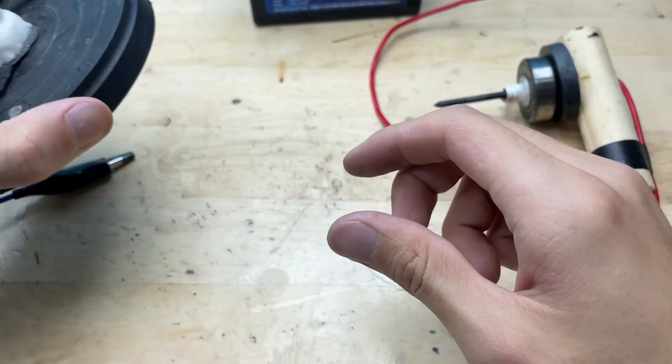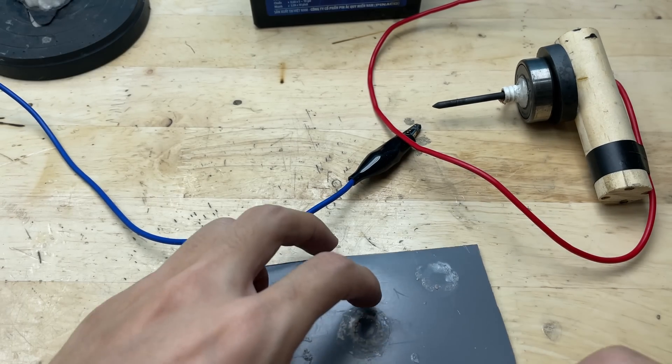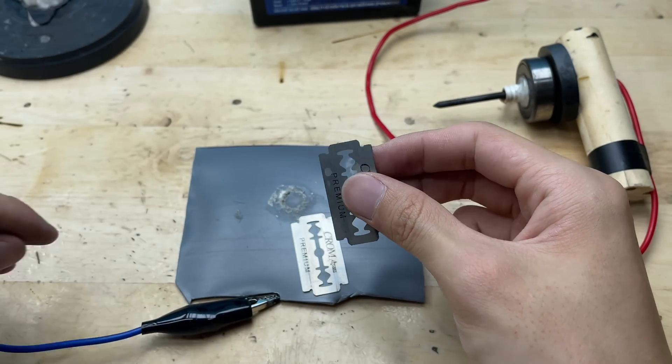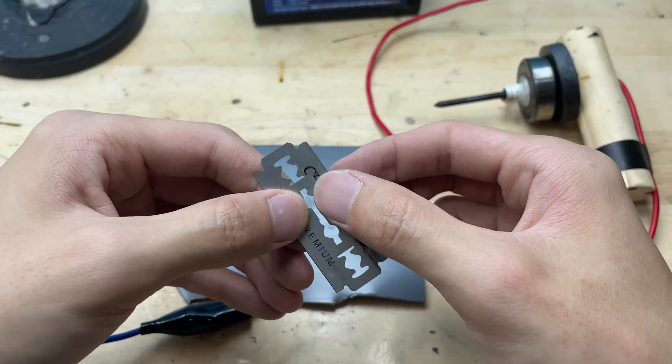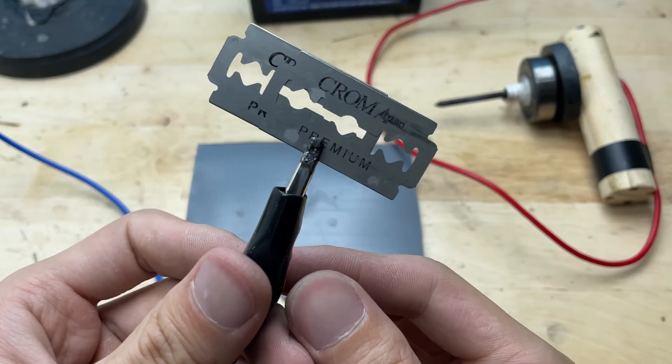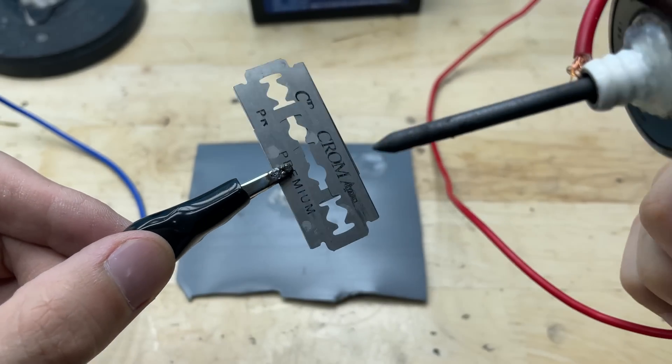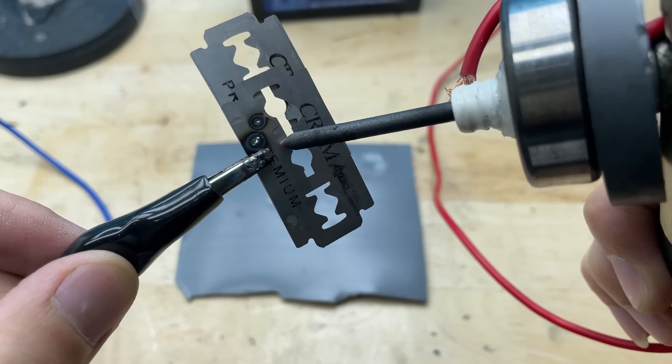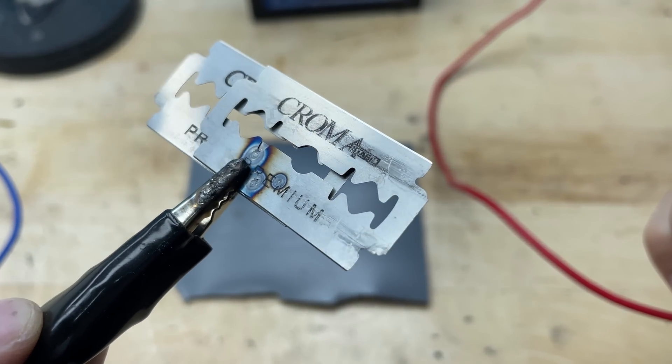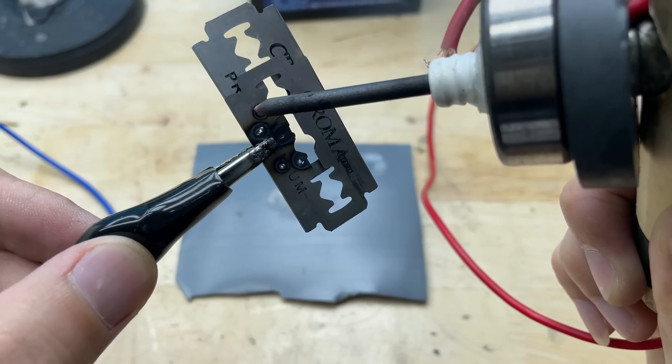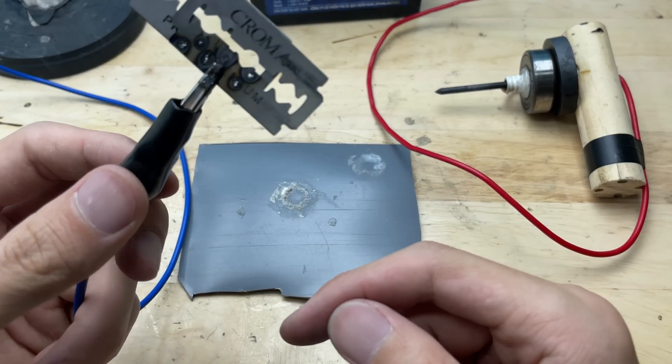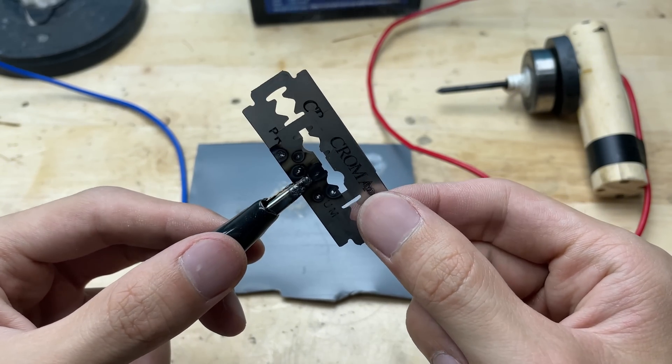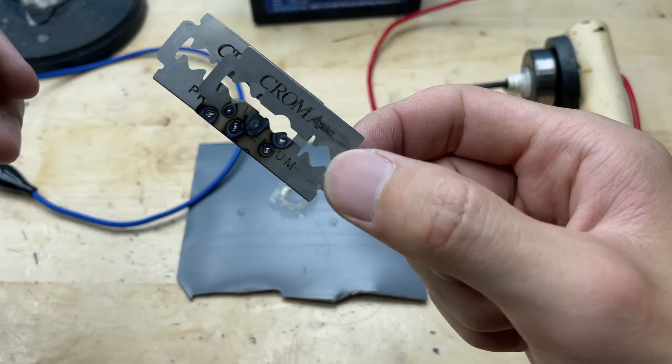Now it's time to put our DIY soldering tool to the test. I'll begin by trying to solder onto this razor blade, which is thin and metallic, making it a good challenge for the tool.